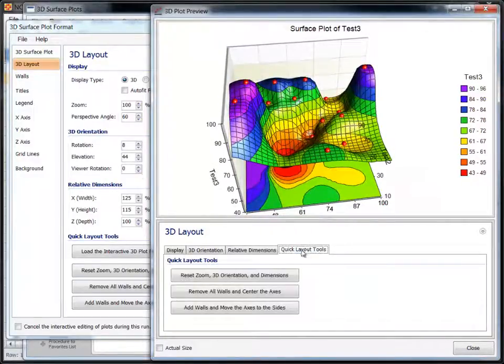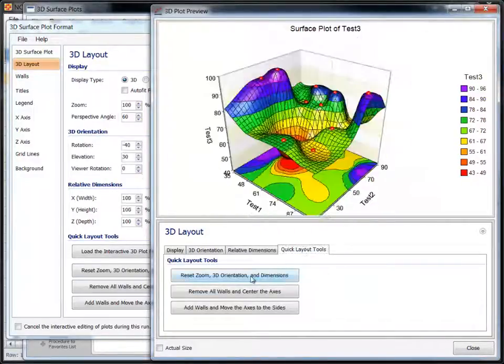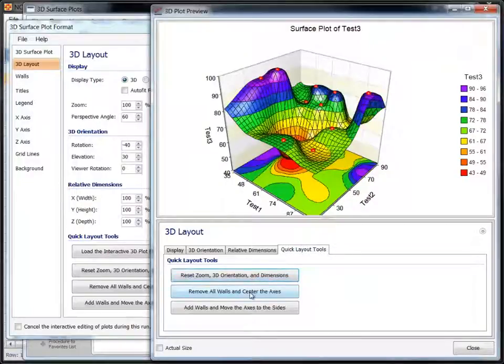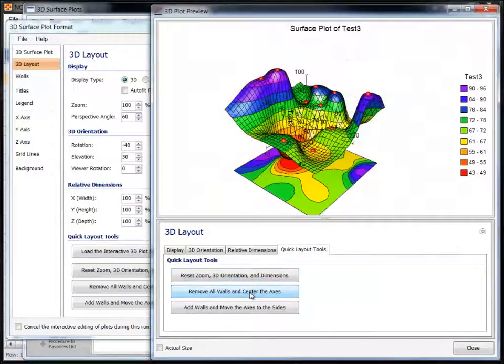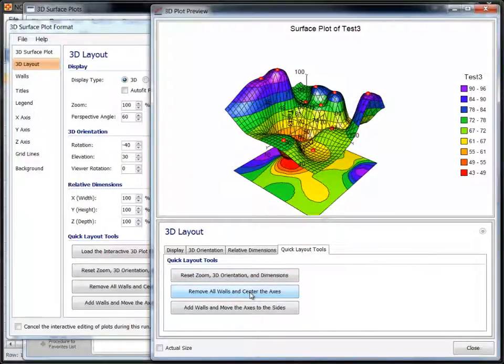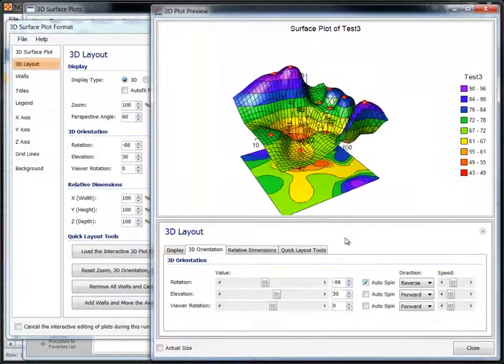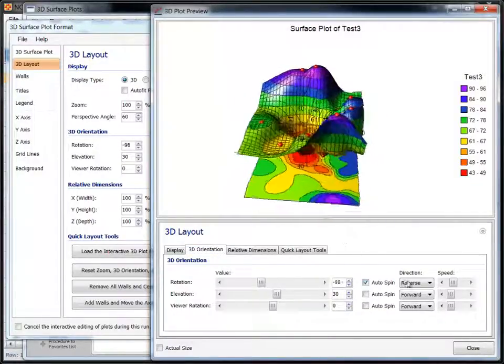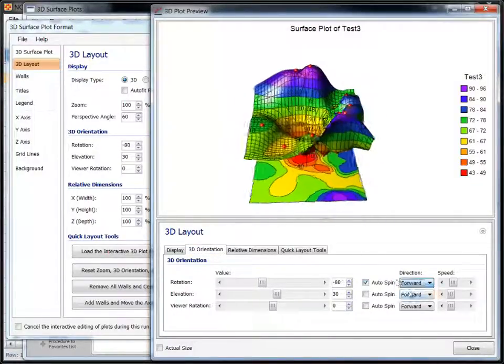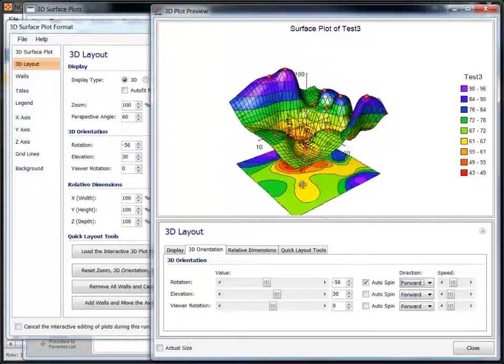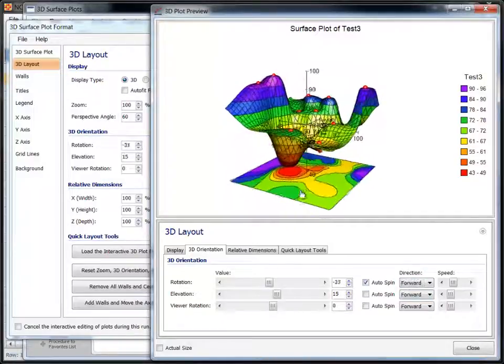Let's reset the 3D layout, hide the walls and center the axis. Now we will start rotating it again around the Y axis. Click and drag the mouse to change orientation while it rotates.